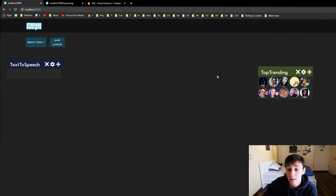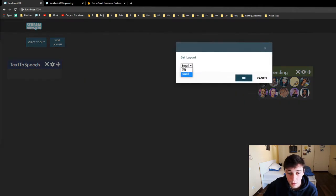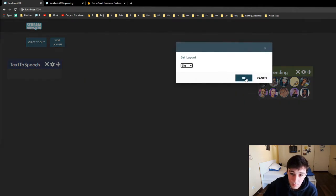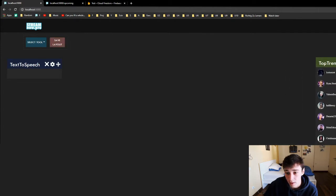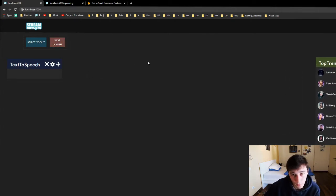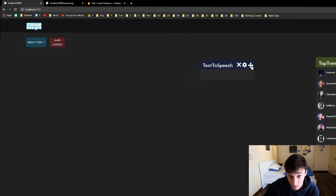So we have here the top trending list. That's pretty simple. We can have them in small and big so we can check that out. We can make it big and now we have them here. Pretty simple. Let's go to something a little bit more difficult.